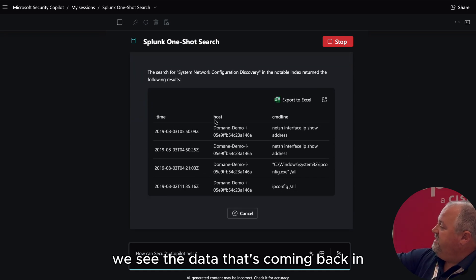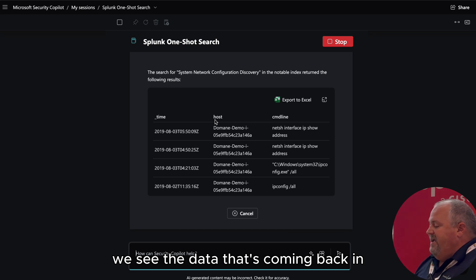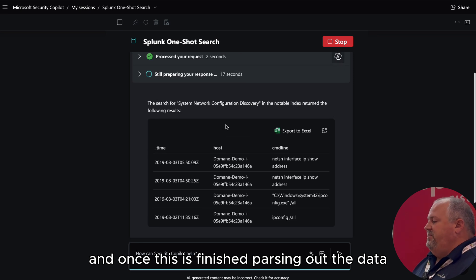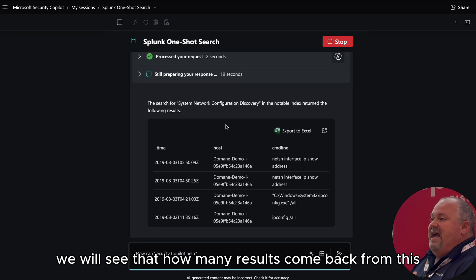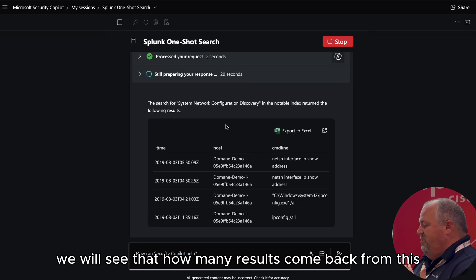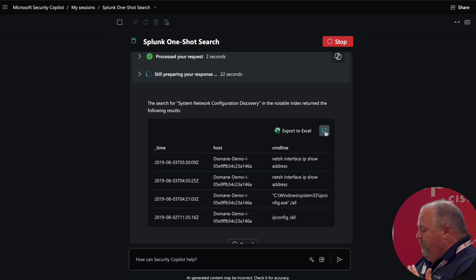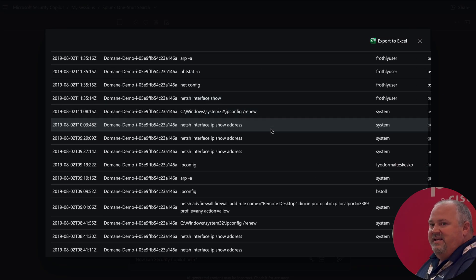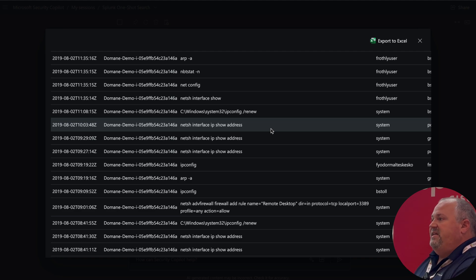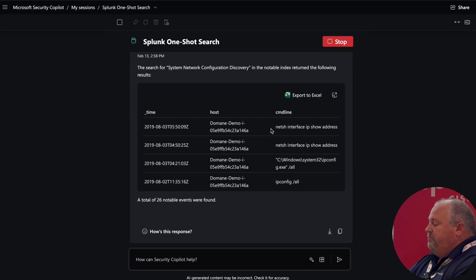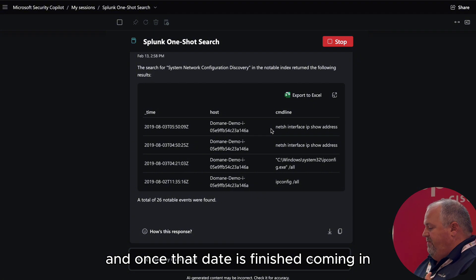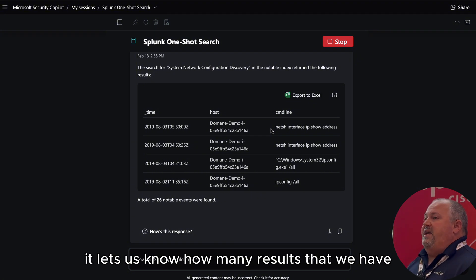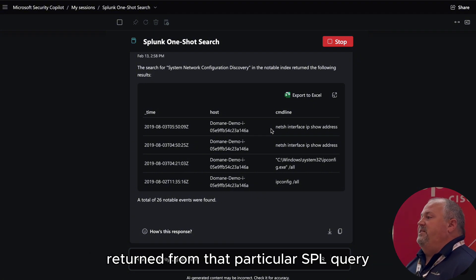Here at this point, we see the data coming back in — we'll see a subset of it. Once this finishes parsing the data, we'll see how many results come back. We can see that data is streaming in as Copilot is receiving it. And once that data is finished coming in, it lets us know how many results were returned from that particular SPL query.